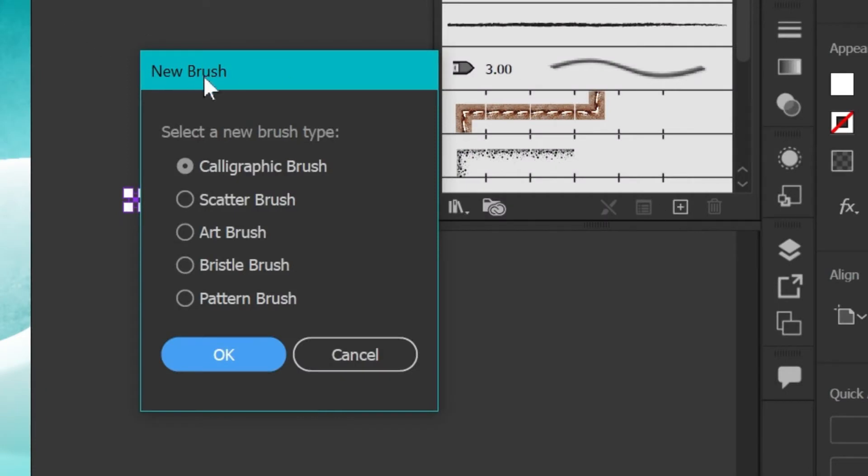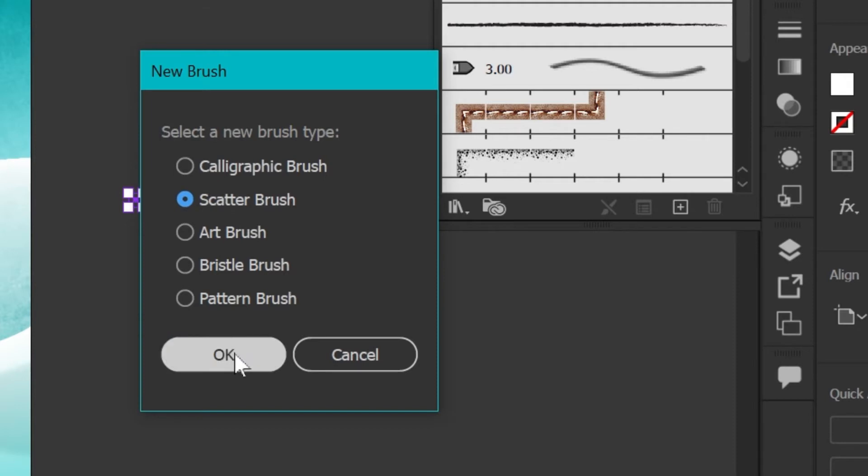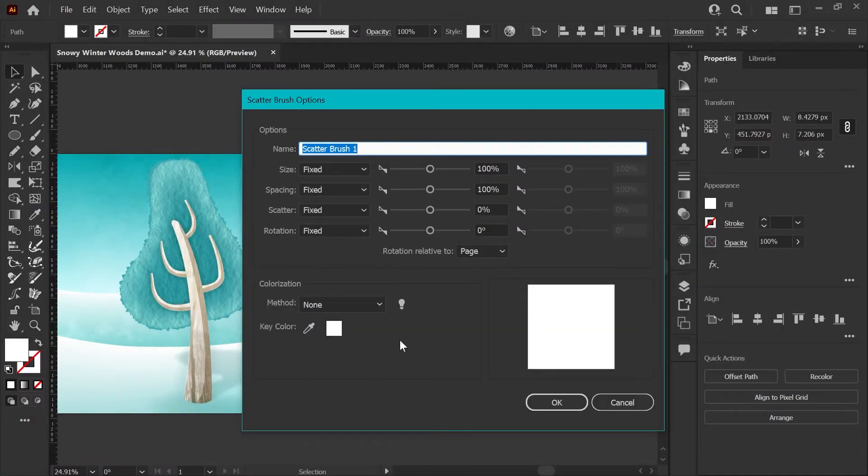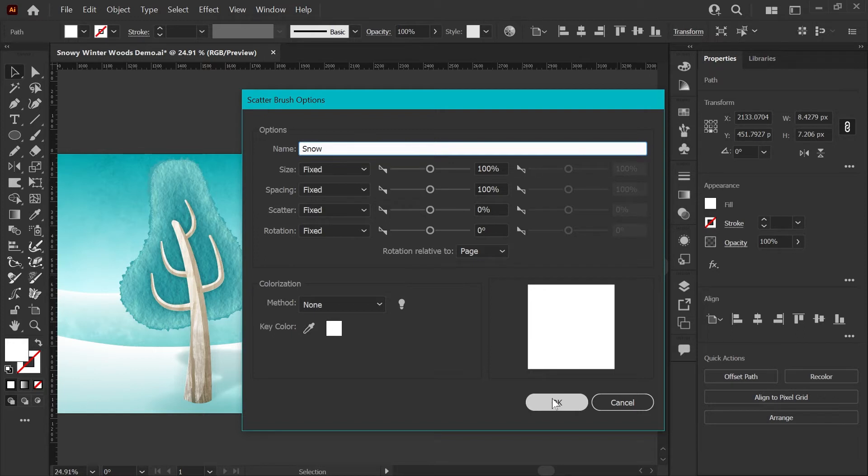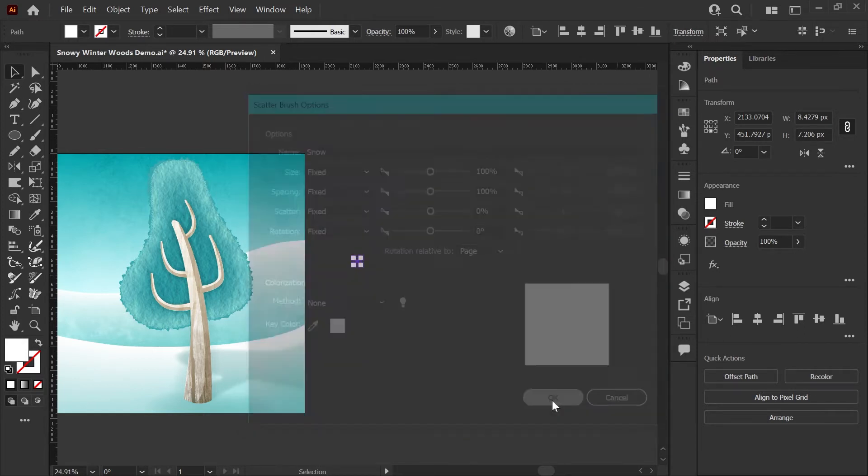The new brush dialog will pop up and we're going to pick scatter brush and hit OK. I'm going to name this brush snow. You can name it whatever you like, and before we do anything with the settings, we're just going to hit OK here.